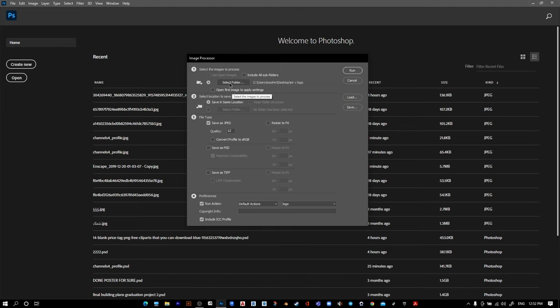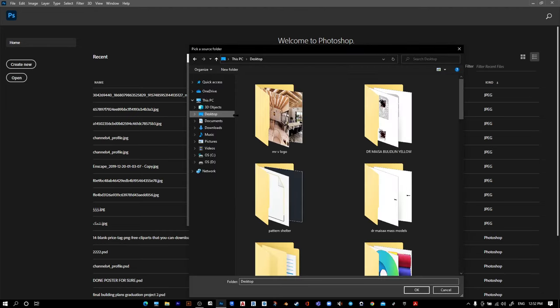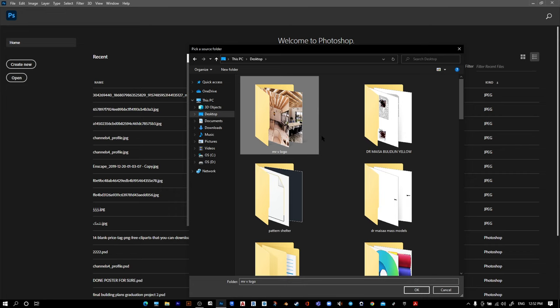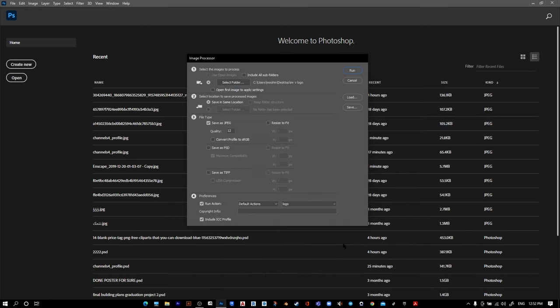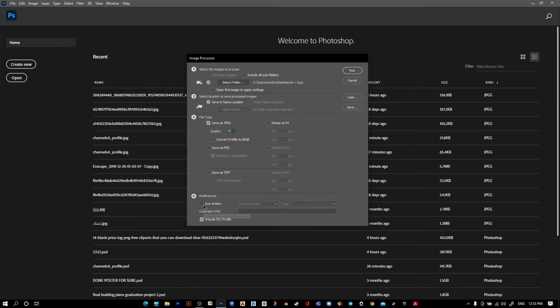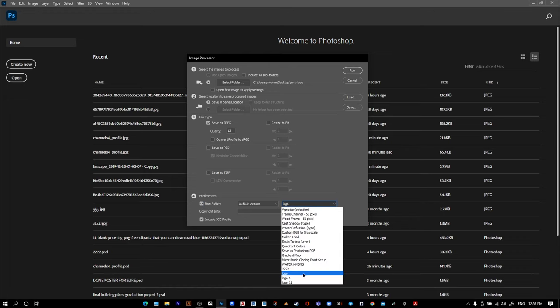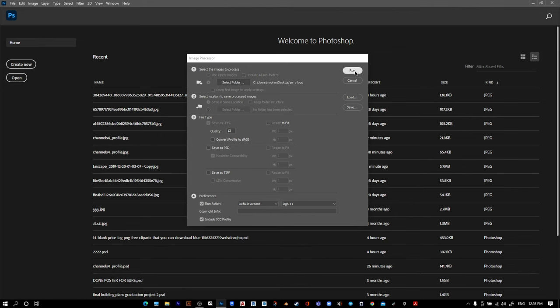Go to File, Scripts, Image Processor. Select the folders you want to process. Choose your file type—I want JPEG with high quality. Go to Preferences, run actions, and select the action you just created. Press Run.